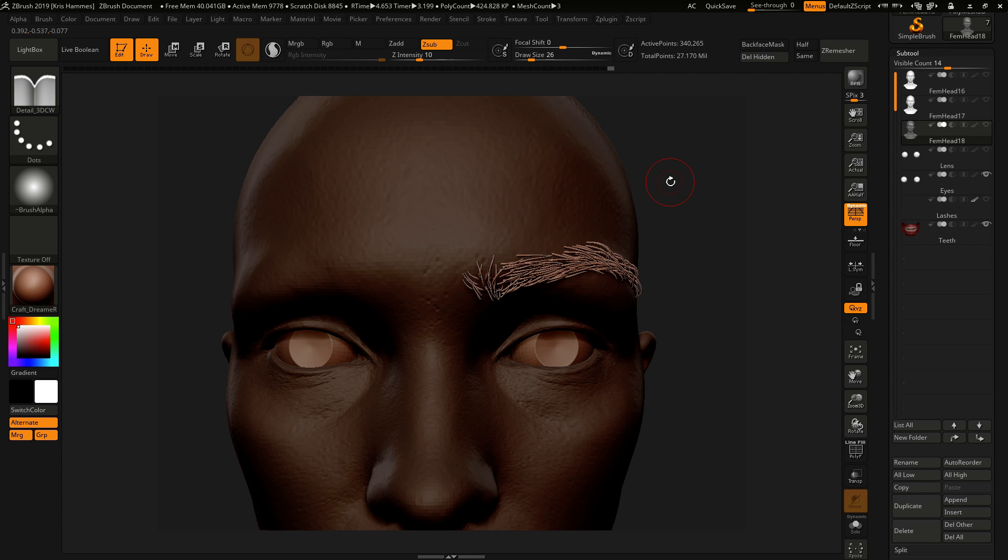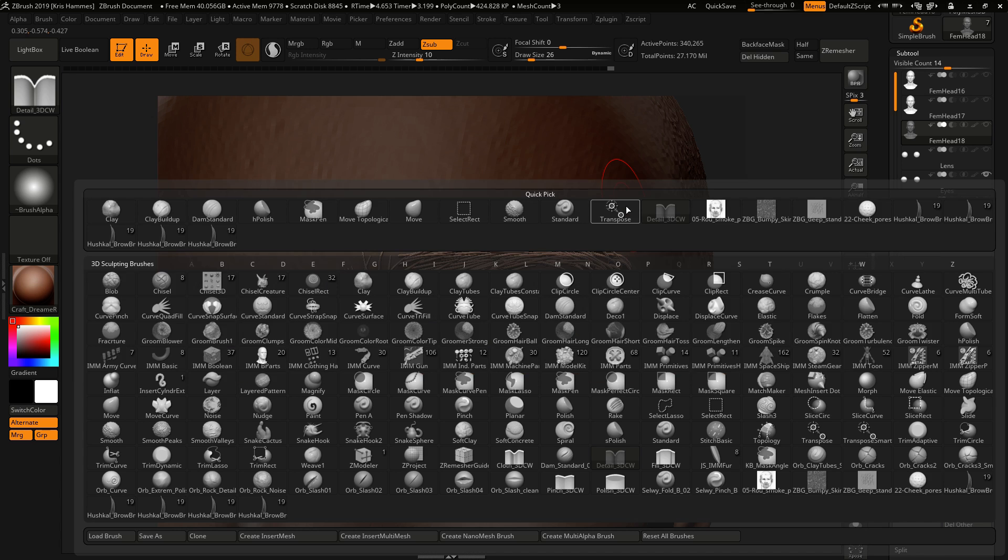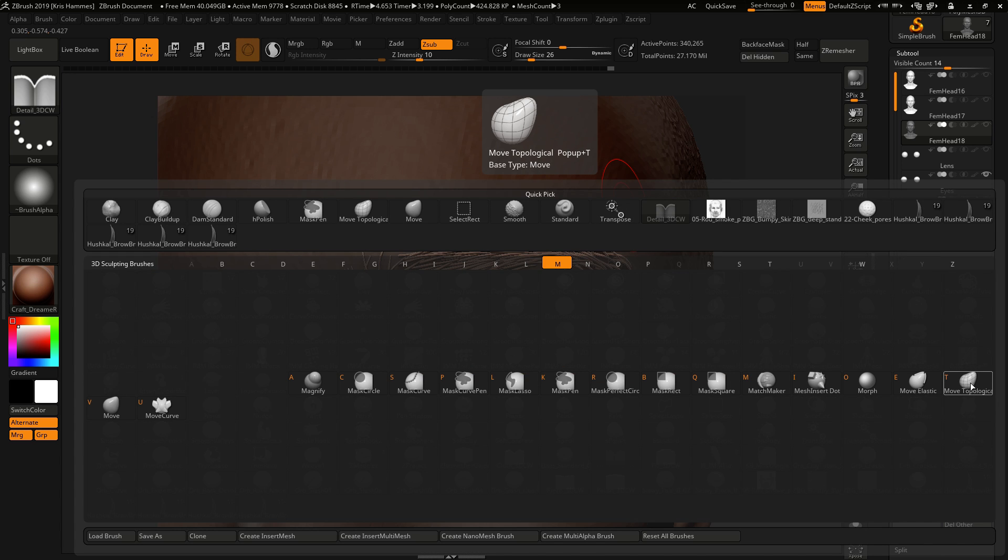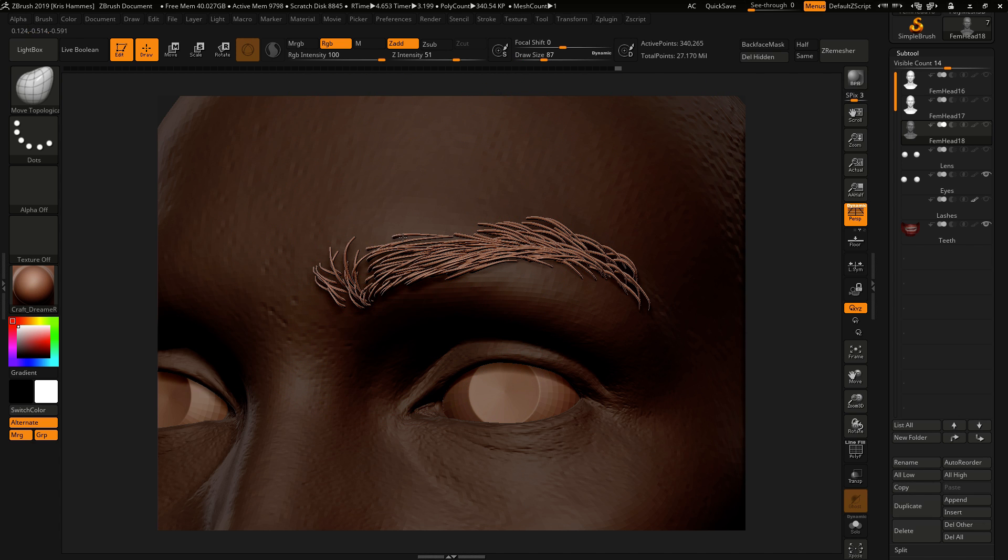Now at this stage adjust until you're happy with the brush. Something that's pretty cool to do is use the Move Topological brush with a large brush size, and then you can actually start really fine-tuning.